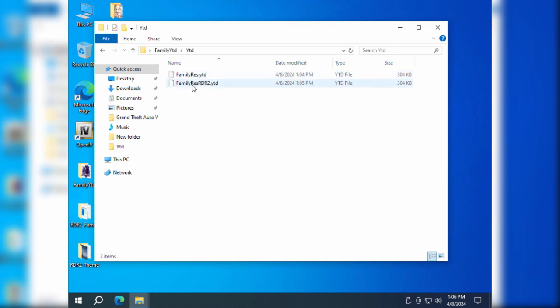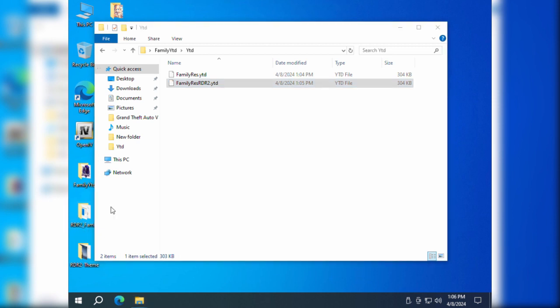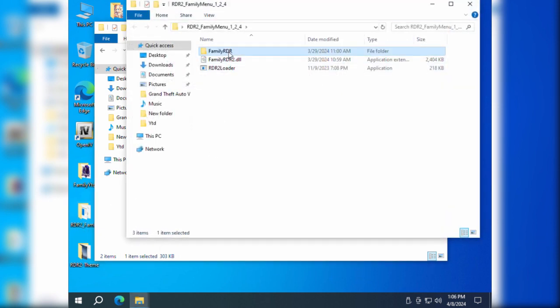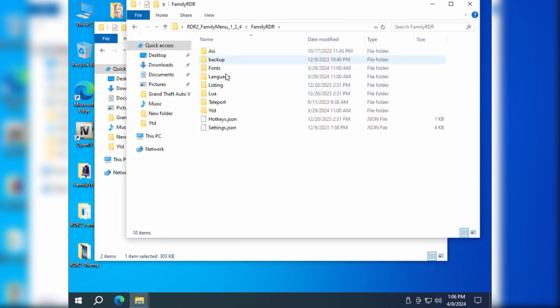After the conversion, you'll find a newly generated file named FamilyResRDR2.ydd in the YDD directory, which is the texture resource file for Red Dead Redemption 2.